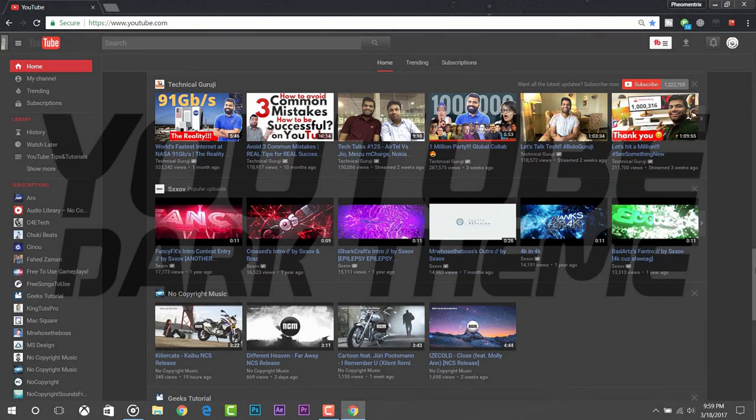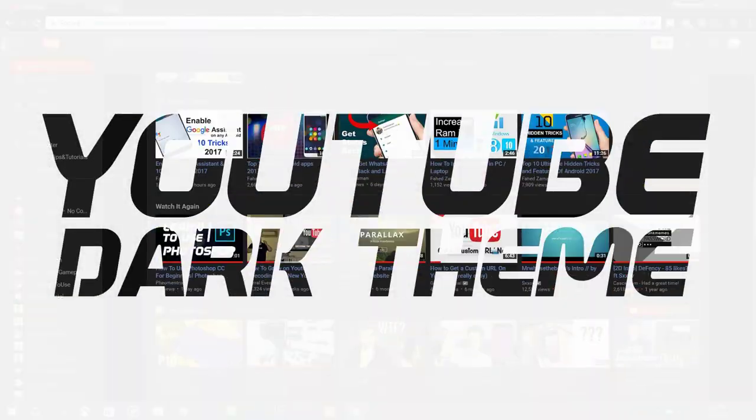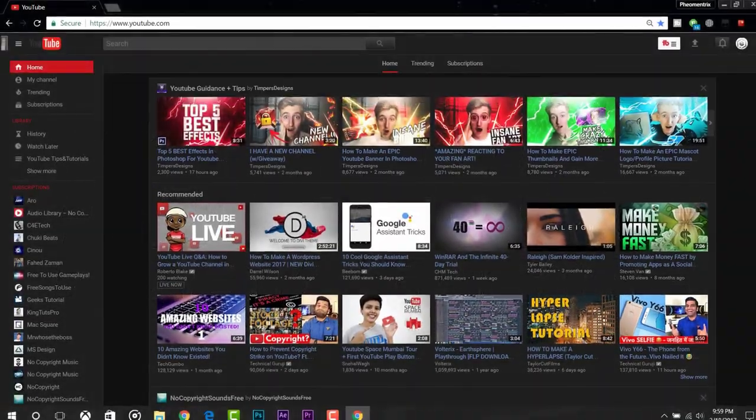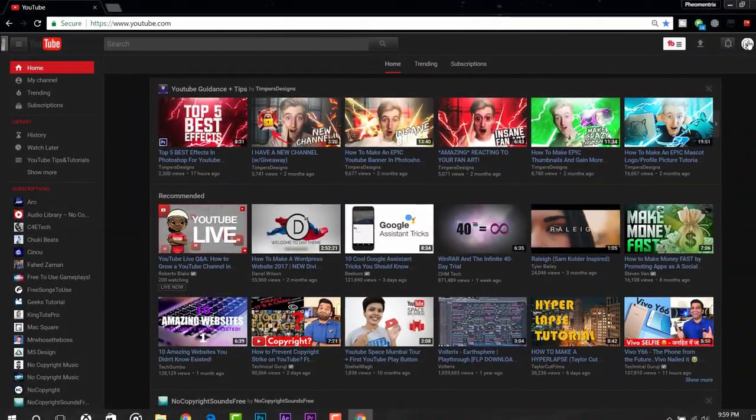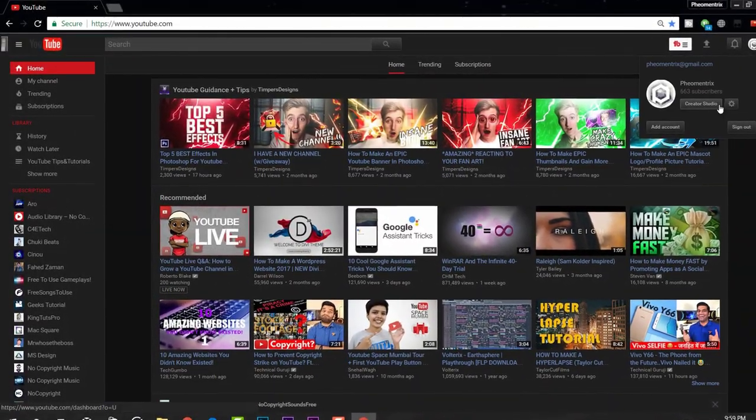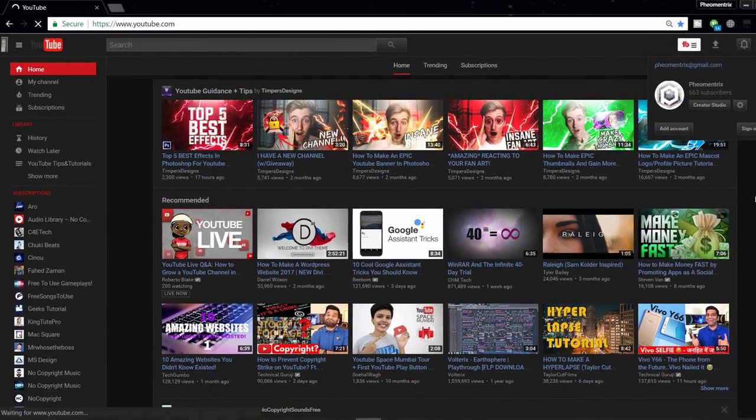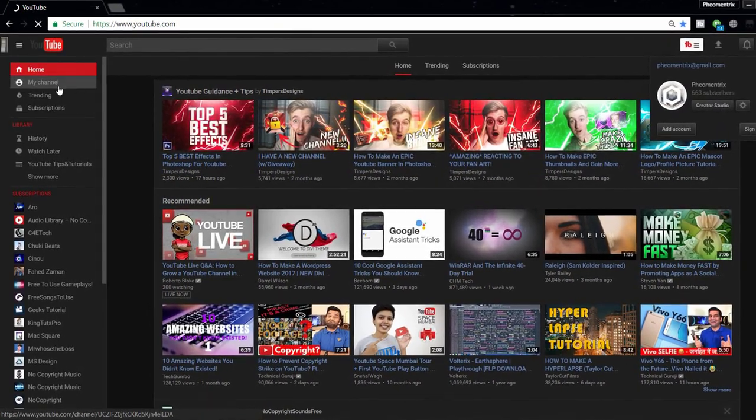Today I'm gonna show you how to get the dark skin for YouTube like I have done here. For getting this dark skin on YouTube or dark theme on YouTube, you must have Google Chrome installed in your computer.